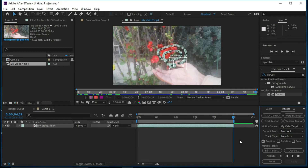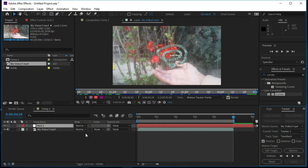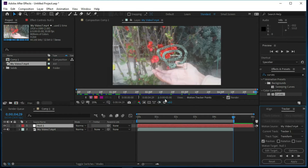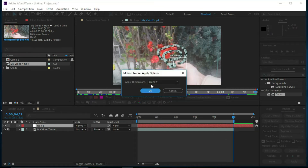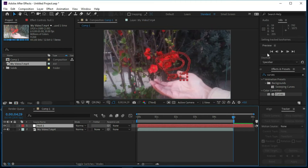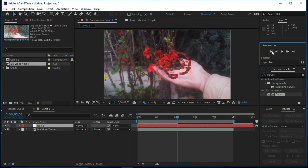Now we can see that tracking points have been created. We will go to Layer and create a Null Object, then select Edit Target — make sure Null is selected — press OK and press Apply. Make sure X and Y dimensions are selected, then press OK. Now we can see that the null object has been attached to the tracking points.